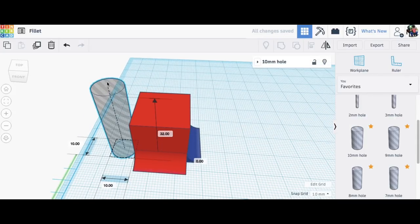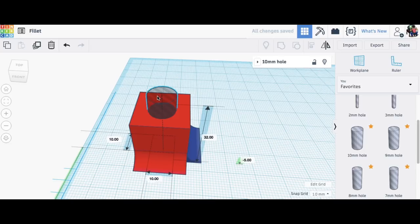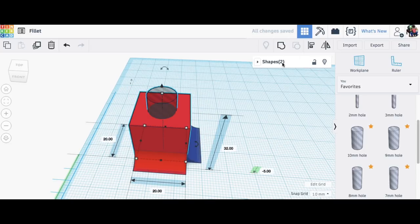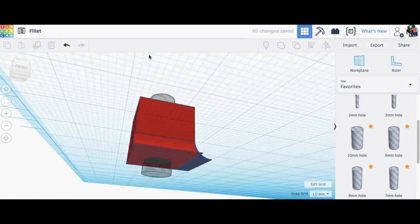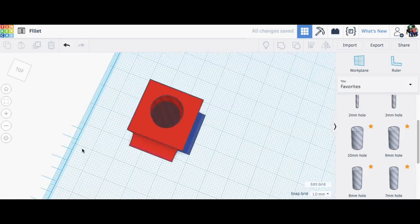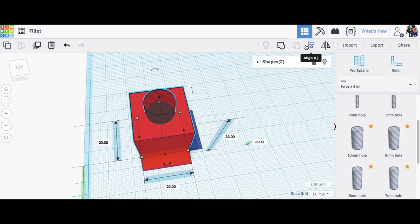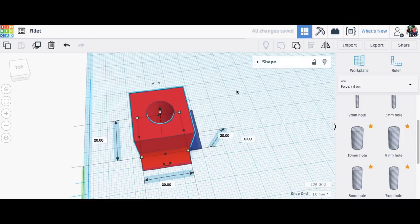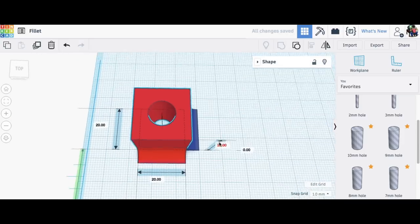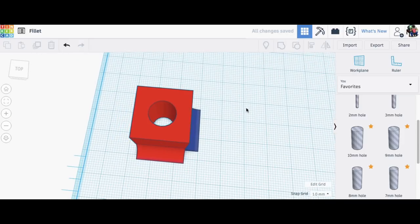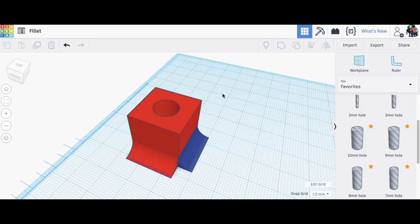Now of course, holes aren't the biggest deal to do, but being able to just do that without having to adjust anything, just drop it in and know I have a 10 millimeter hole—that's handy. And just think of how many other little useful things you may do in Tinkercad that can now just be part of your favorites, just drag and drop.